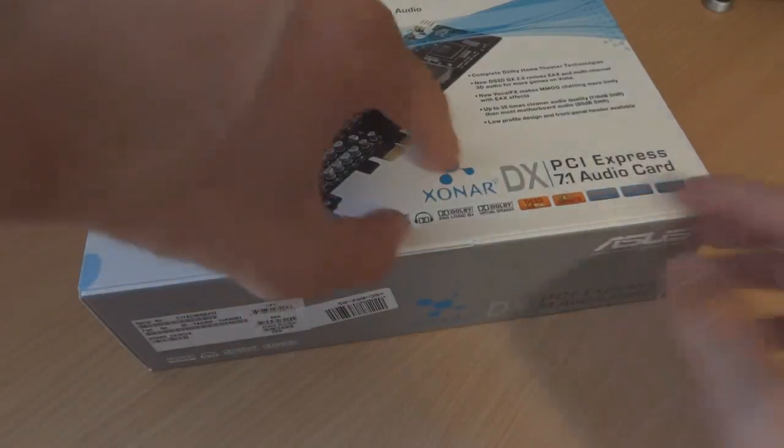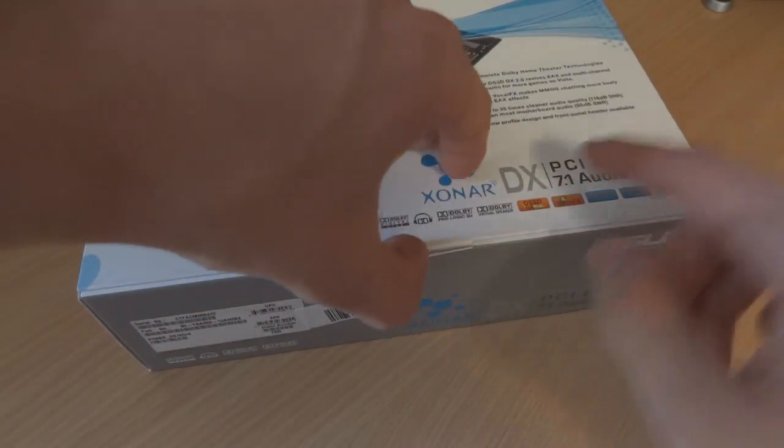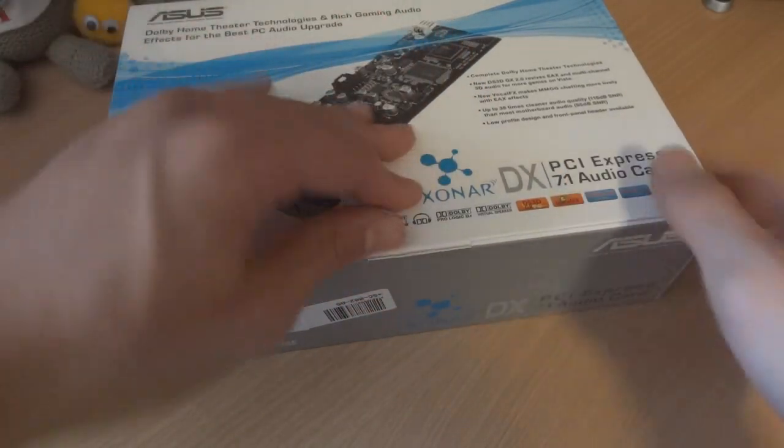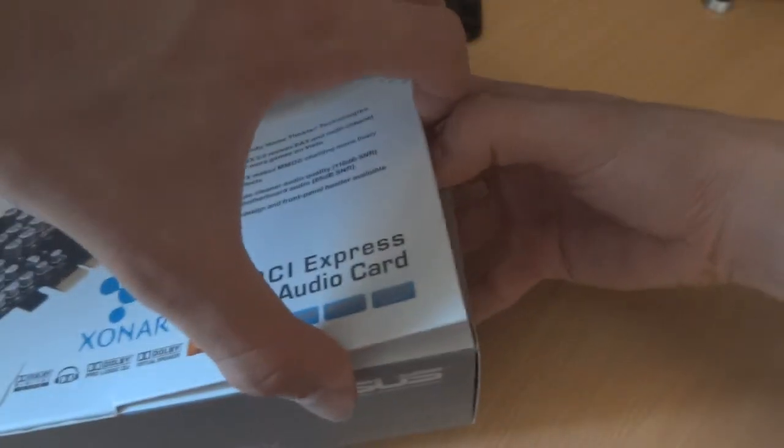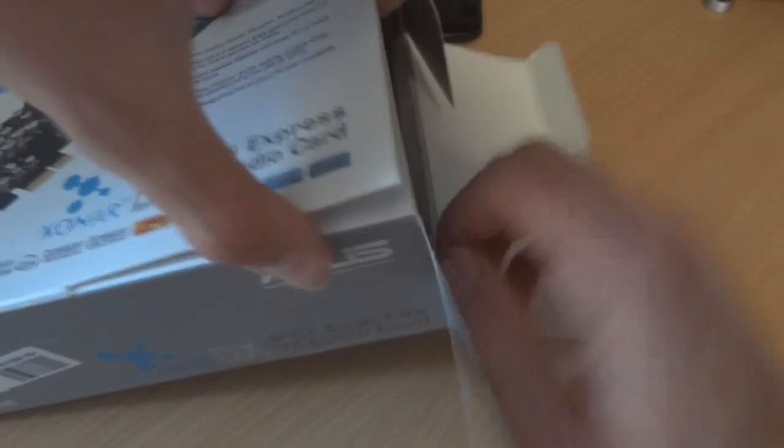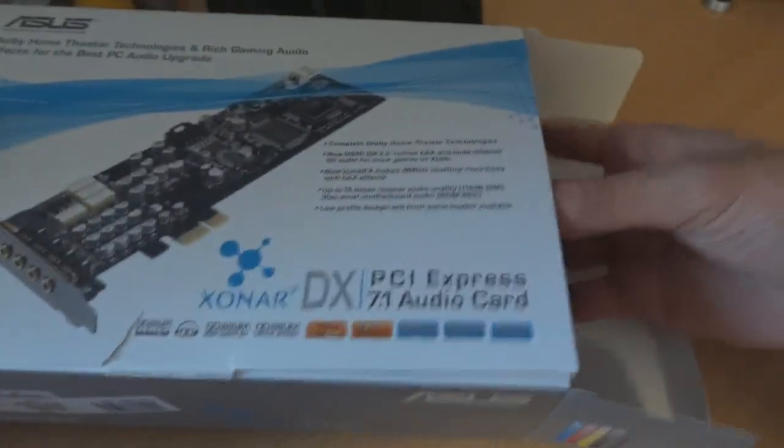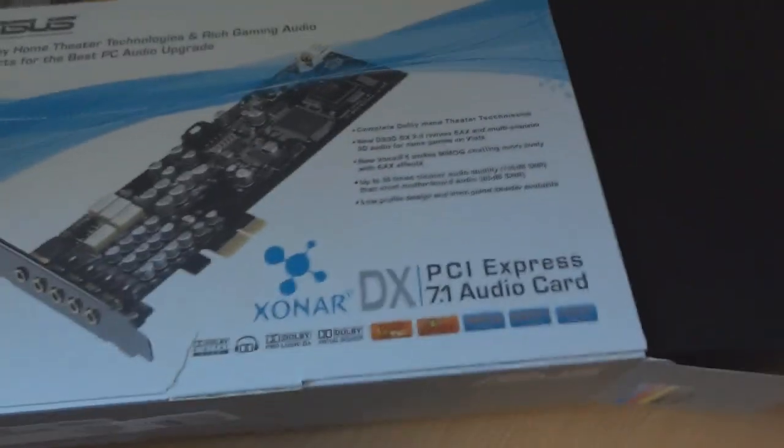So I already had the PCIe version of this, which is the Xonar D1. However, unfortunately, because of my new motherboard, the D1 doesn't fit into my ASUS Sabretooth Z77 and therefore I had to get the PCIe express one, which is the Xonar DX.